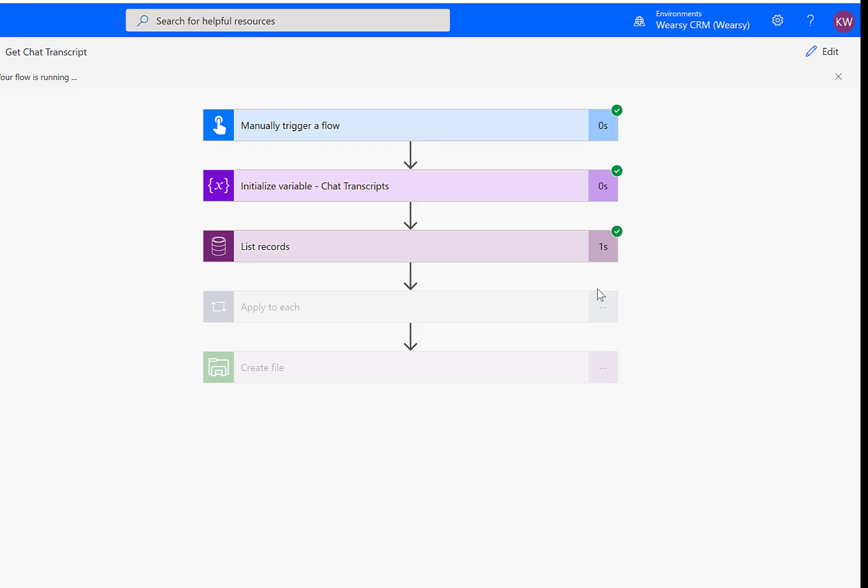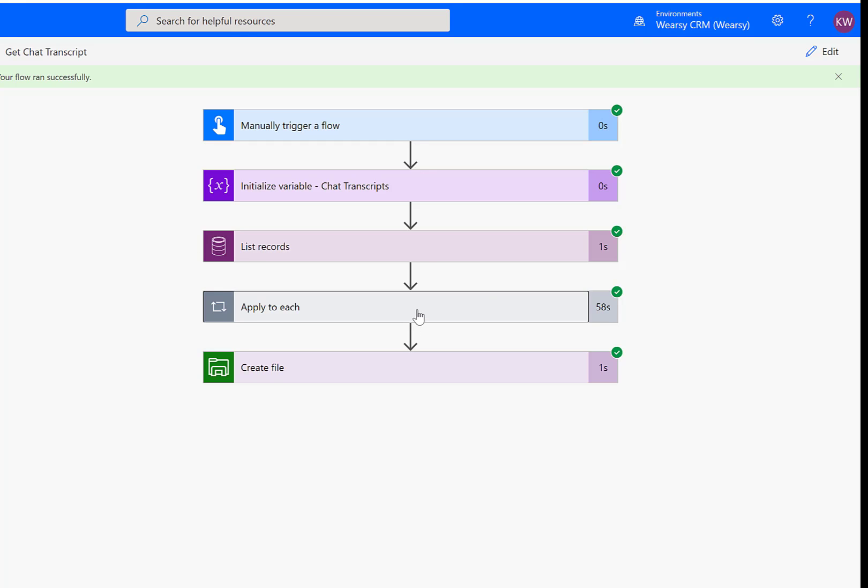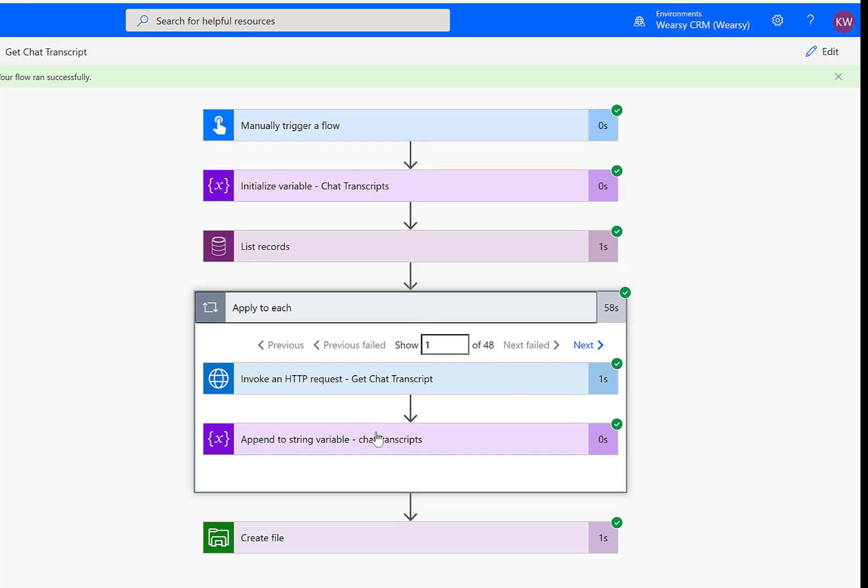Here we've retrieved the list of transcripts of chats, essentially. And then for each one, we're going to go through and grab the details. We can see that our process has completed and that we've been able to go through and get all 48 records, append them to a string and then write that file out to Azure file storage, which is great.